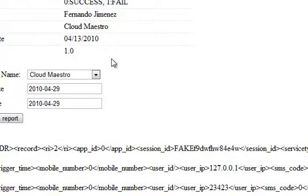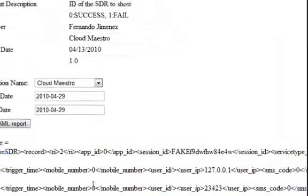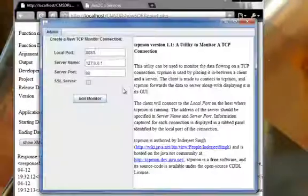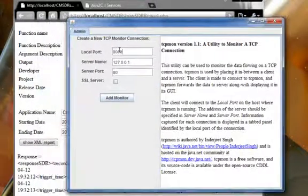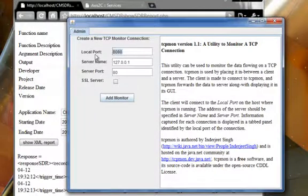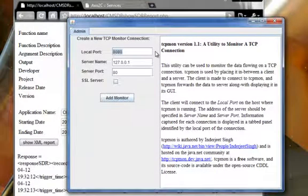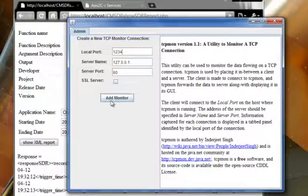But what we want to have is to be able to view the SOAP messages. So for that, I'll use TCP monitor. So you just have to set up a port to listen to. I'll be using 1234.